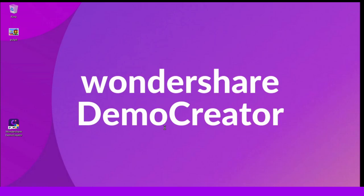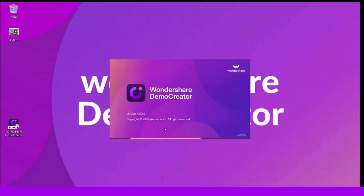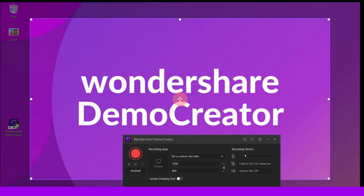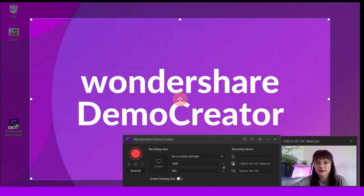After downloading the software, you can open the Demo Creator program and click the New Recording button to start the screen recording session. Then a pop-up window will appear. At this point, you can connect your webcam and microphone to your computer. After that, enable the mic and webcam recording and make sure to adjust the volume.